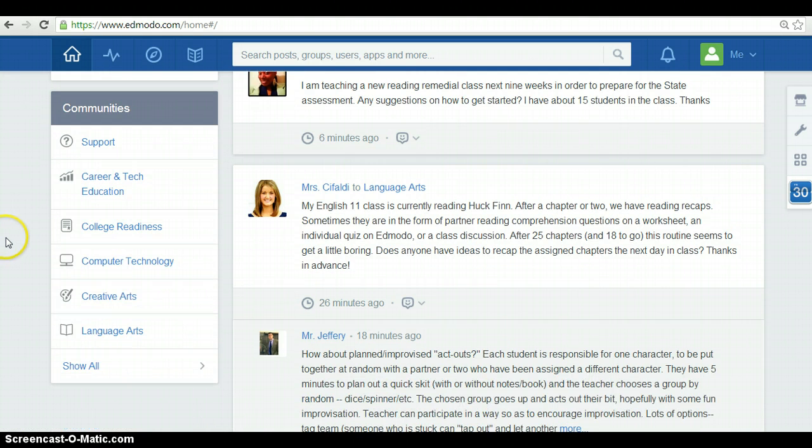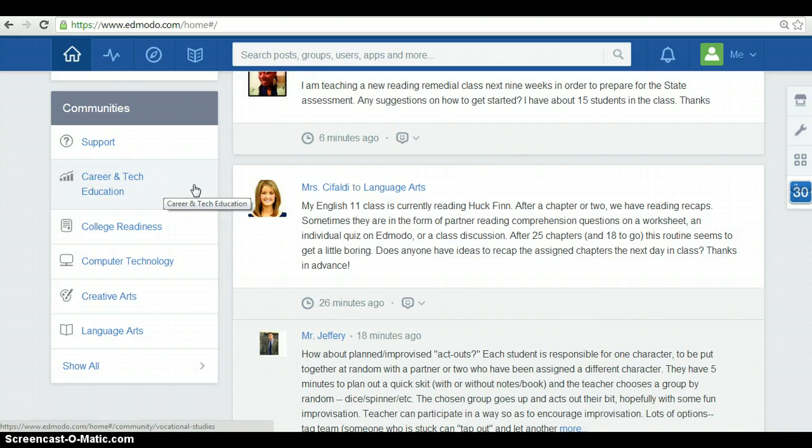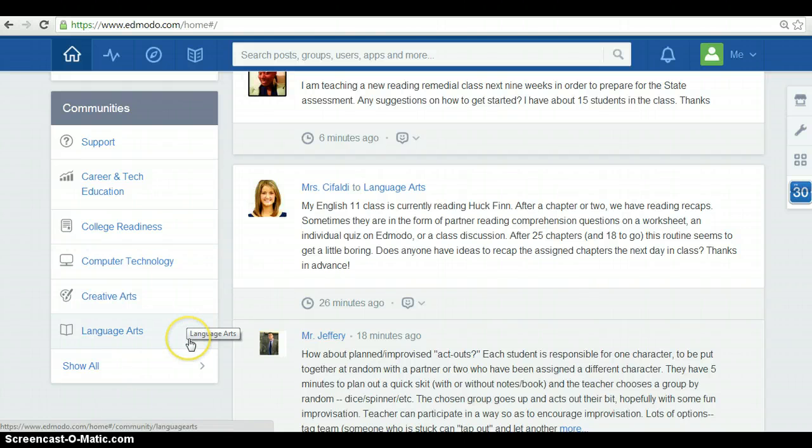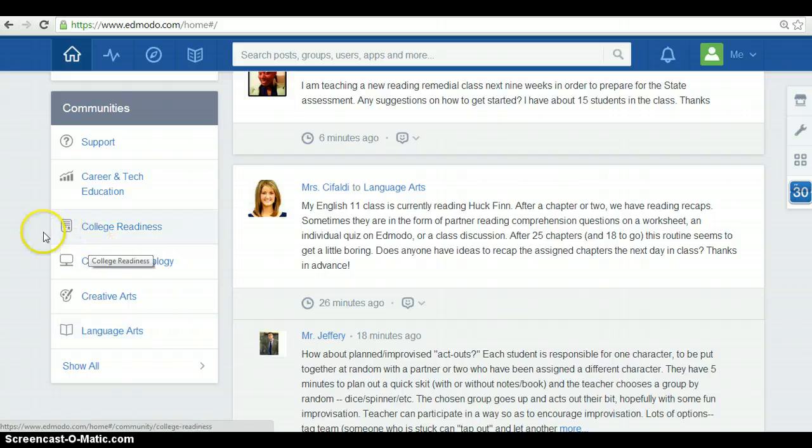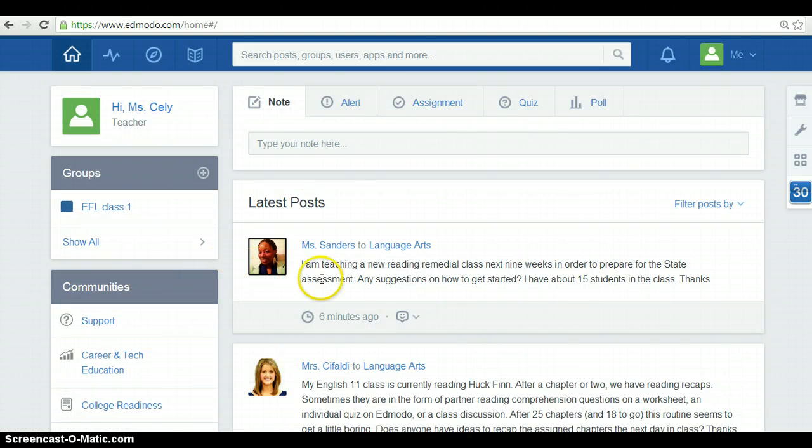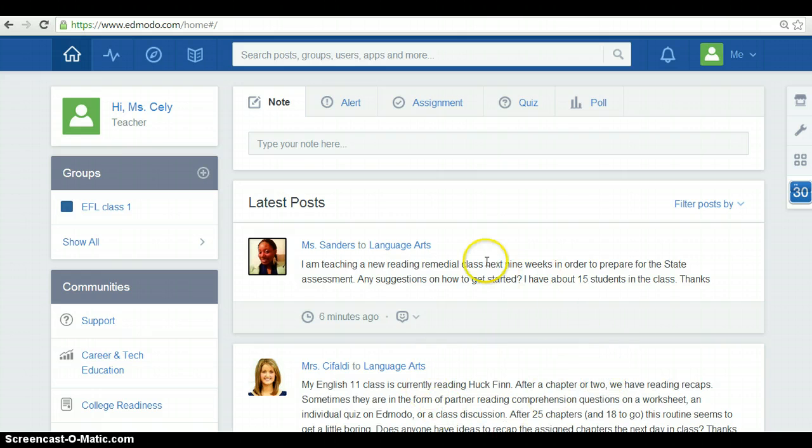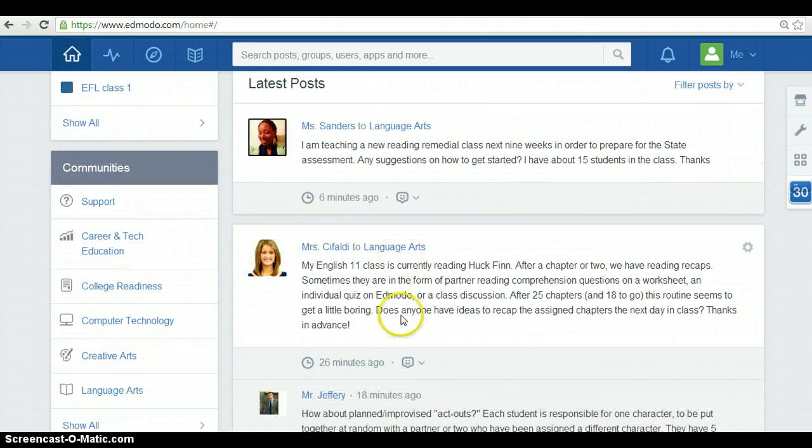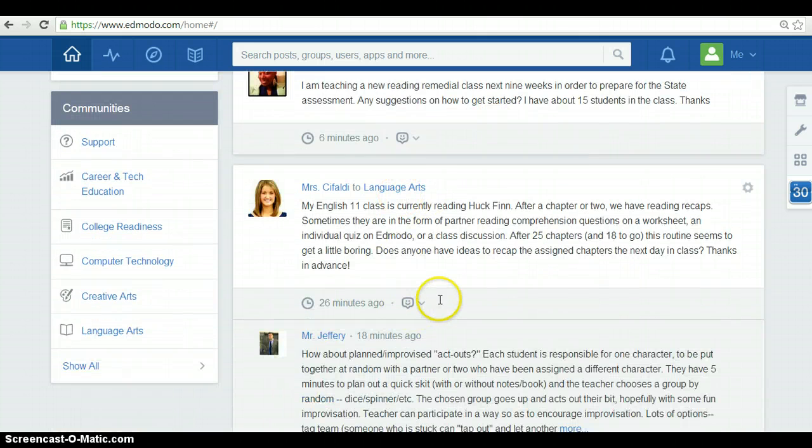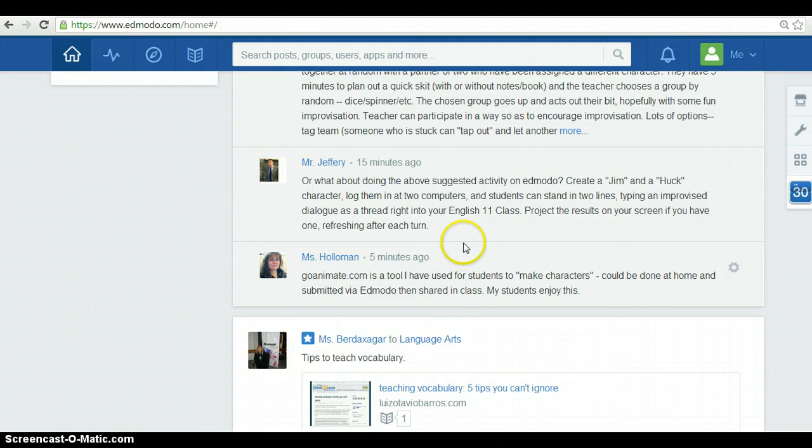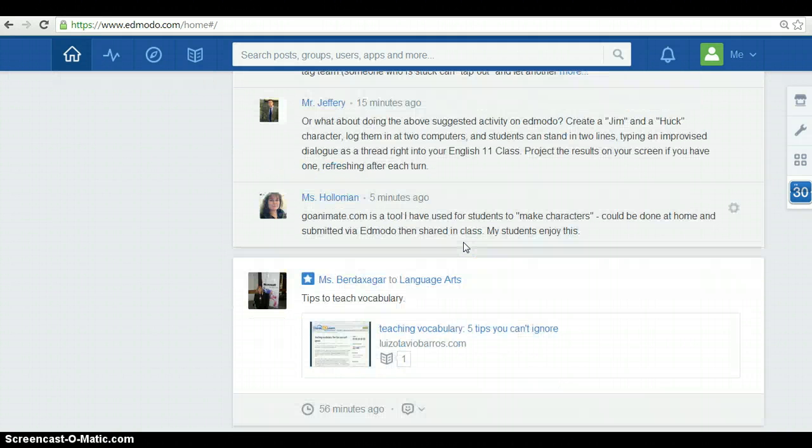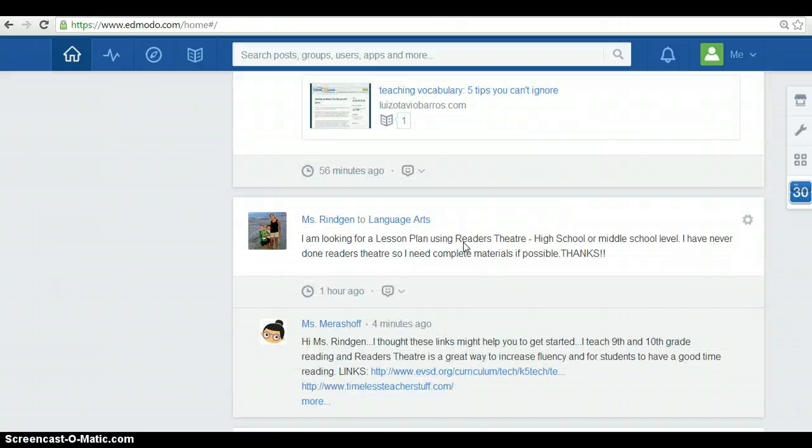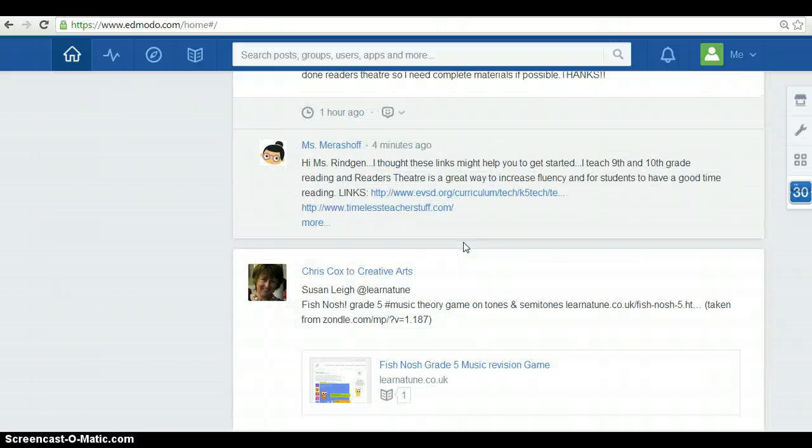You can have options like career and technology education, college readiness, computer technology, creative arts, health and PE, language arts and many more. Also, you can find posts of some teachers of many other fields, or comments or news or useful tips from other teachers.